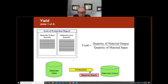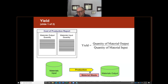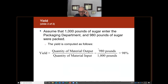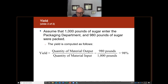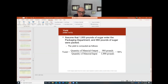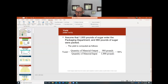The last part of this topic is yield. Yield tells us how well we are utilizing our materials. To find yield, we take the quantity of material output divided by quantity of material input. For example, if I put in 1,000 pounds and completed 980 pounds, that gives a yield of 98%. That is the completion of process cost systems.